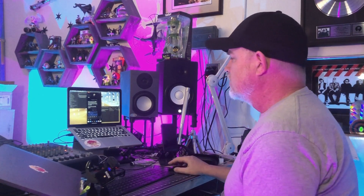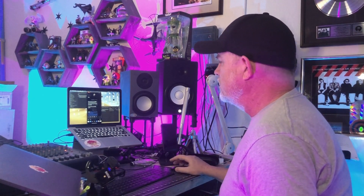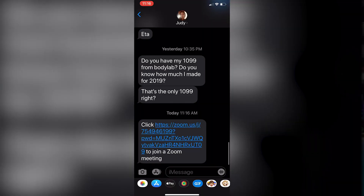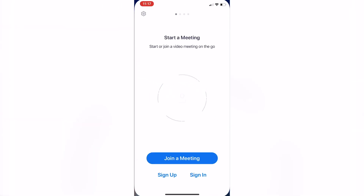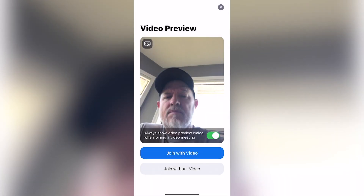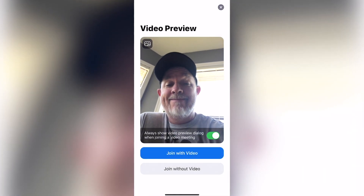So you go into your Zoom app or your Zoom meeting. I've got one here — I'm joining the meeting, joining with video.